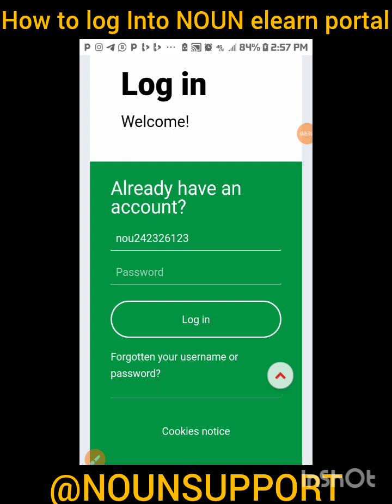If you are a returning student — maybe in your 100 level second semester and upward — your previous password is what you are to use. If you have forgotten your previous password, all you have to do is click on 'Forgot Password' and a link will be sent to your email to help you reset the password. If you haven't activated your email, contact NOUN Support — they are always ready to assist. Your email is very important; without it, you can't gain access to this portal.